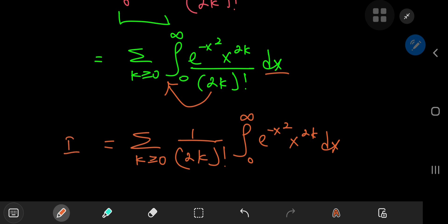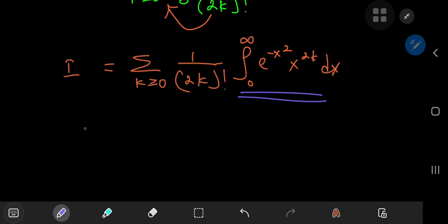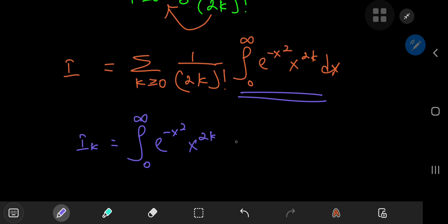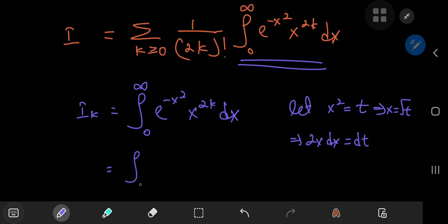The utility of this switch will become clear in a few moments. Because we're integrating with respect to x and the 2k factorial term is independent of x, we can pull it out of the integral. So we have the sum over k of 1 over 2k factorial times the integral from 0 to infinity of e to the negative x squared times x to the 2k dx. This integral I'll call i_sub_k. So i_sub_k equals the integral from 0 to infinity of e to the negative x squared times x to the 2k dx. There's a very natural substitution here: let x squared equal t, which implies x equals the square root of t, and the limits of integration are unchanged.